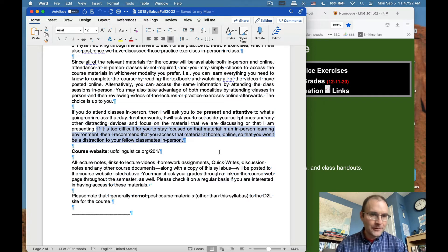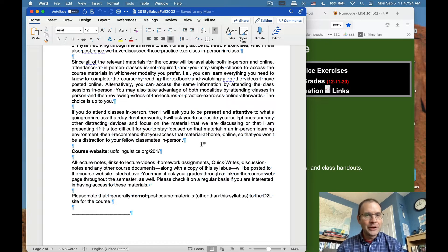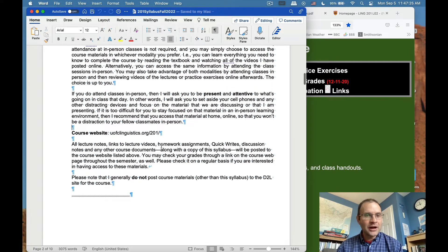If it's too difficult for you to stay focused in an in-person environment, I recommend accessing the material at home online so you won't be a distraction to your classmates. That's what I'll ask instead of yelling at you about your cell phone. Stick to that principle and everybody will be happier.